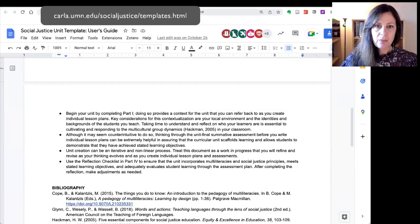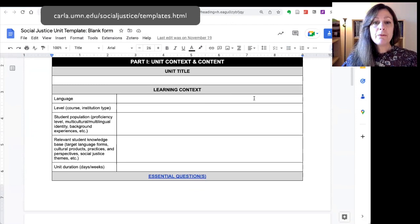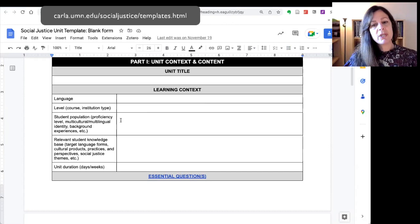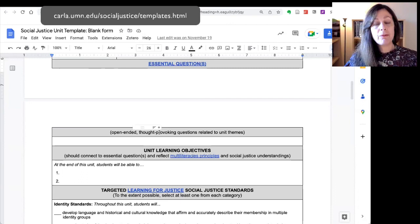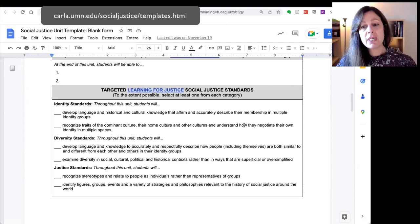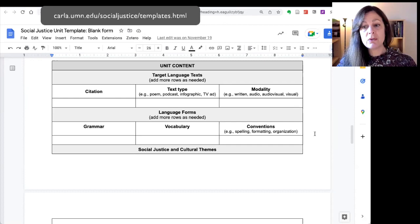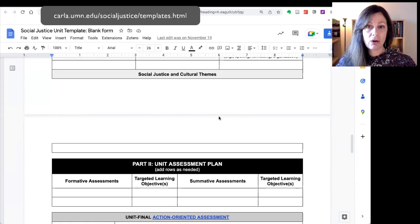There's a bibliography and some information about attribution if you want to cite this. In the blank template — the one you would make a copy of for yourself — there's a link back to the user's guide. The first part of the unit overview template is for you to provide information about your teaching context and the content of the unit. Here's where you can provide information about your students and your institutional context. We're following a backward design approach, so there's space to identify essential questions, learning objectives, and social justice standards, as well as different types of content including authentic texts, language forms, and social justice and cultural themes.